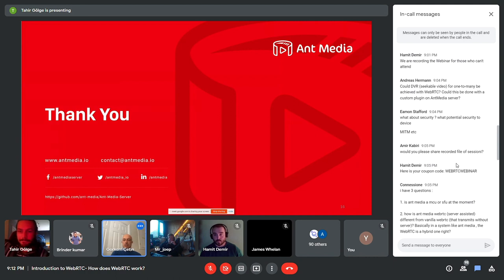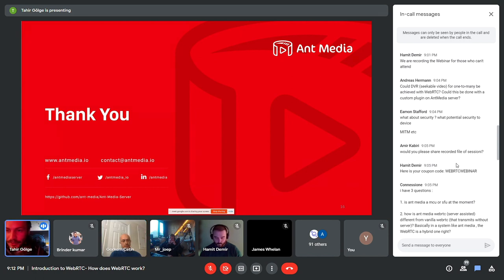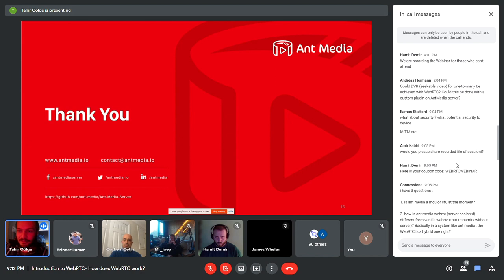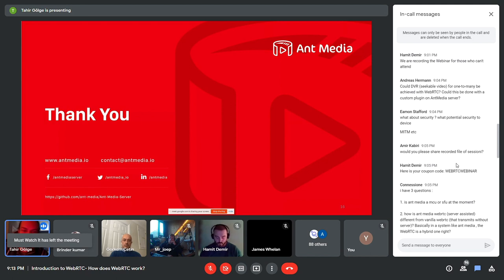Iman asks about security — what kind of security features does Ant Media Server have, like MITM protection? There is another seminar on security and we may do a standalone webinar on it. We have token mechanisms including JWT tokens, TOTP tokens, and one-time tokens. We're also not sure but may release DRM support this year.